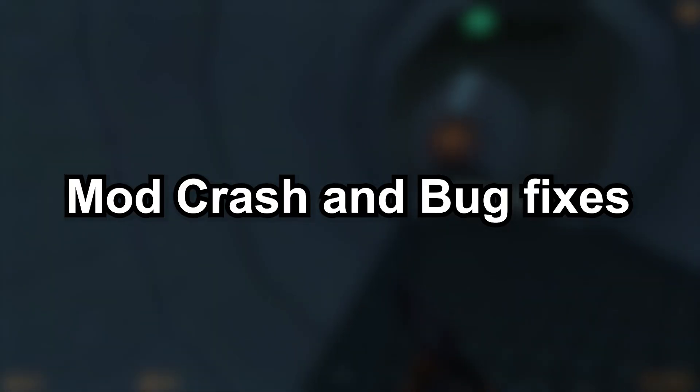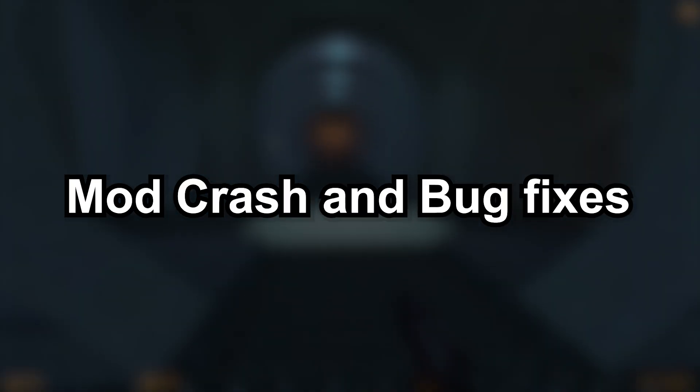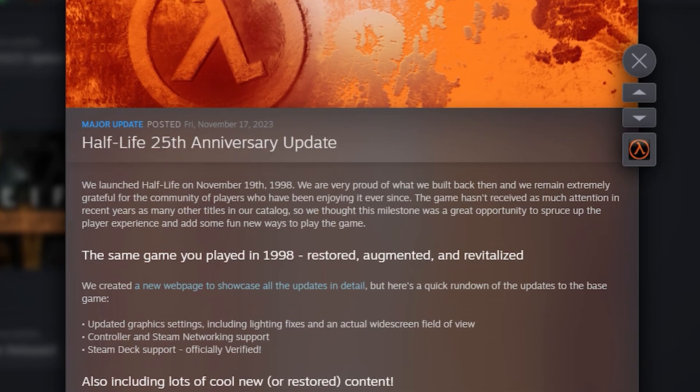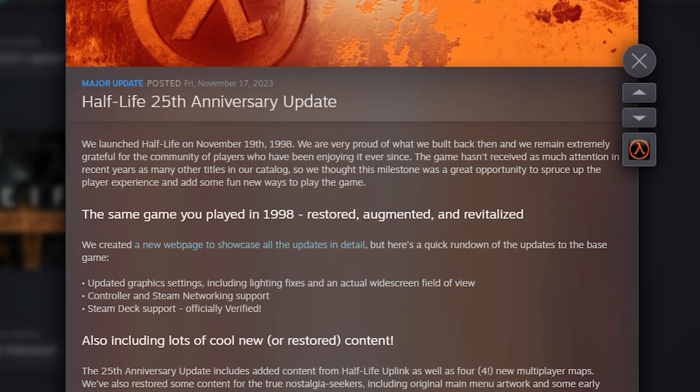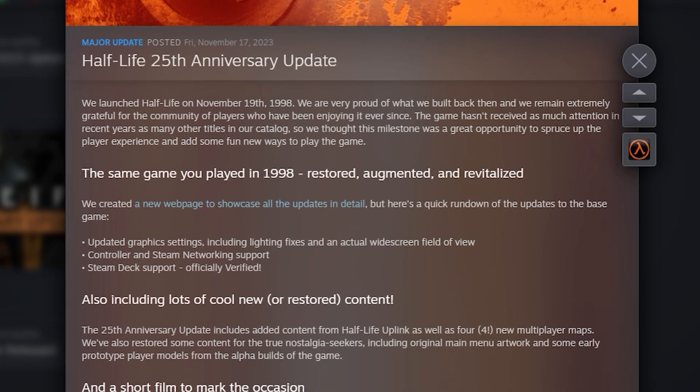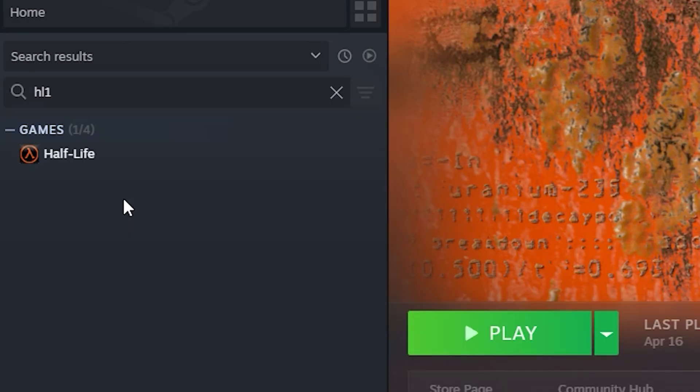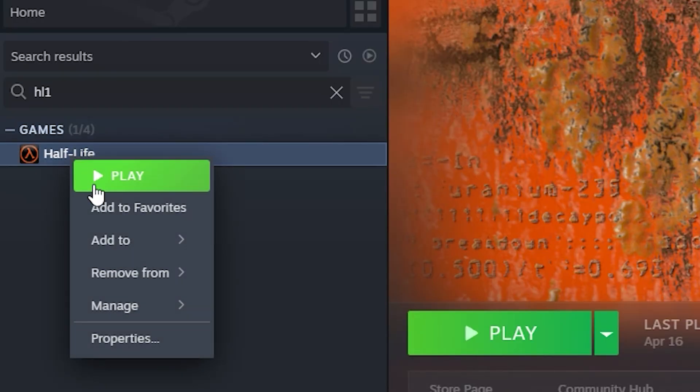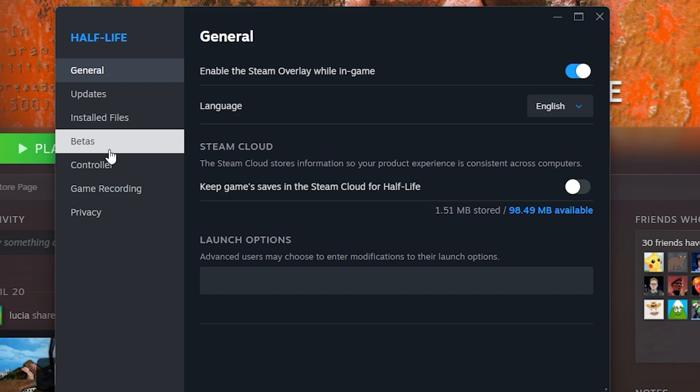Mod crash and bug fixes. Most Half-Life 1 mods released before the Anniversary Edition came out. This breaks a lot of mods. To revert to the Pre-Anniversary Edition, again right-click on Half-Life, Properties,